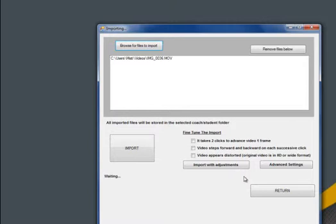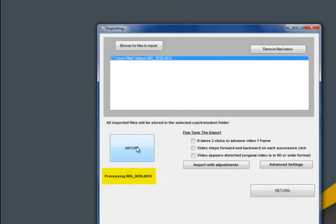After the clip is chosen, click Import. Underneath Import, you will see the import in progress. When the import is complete, you will receive a done message.